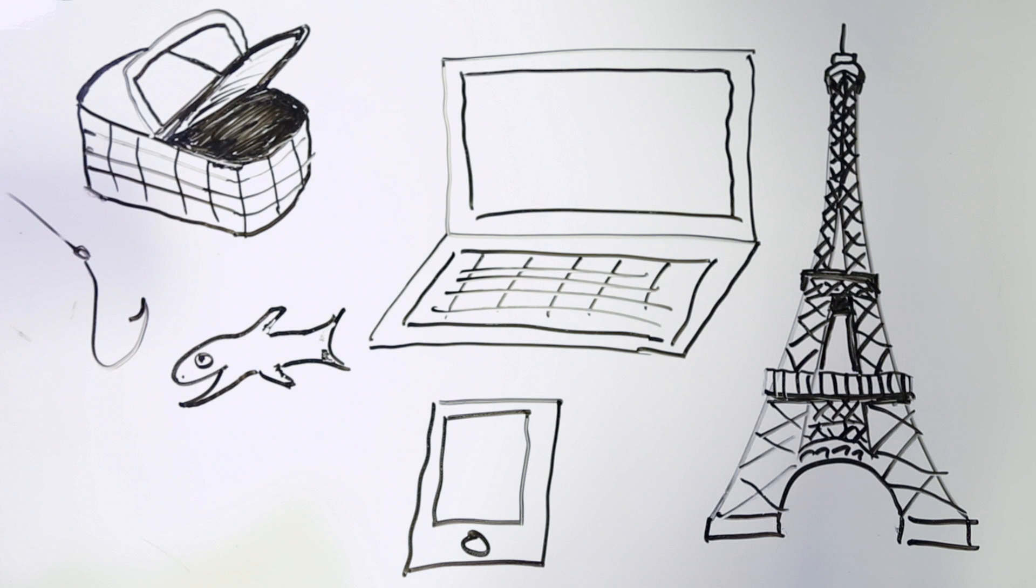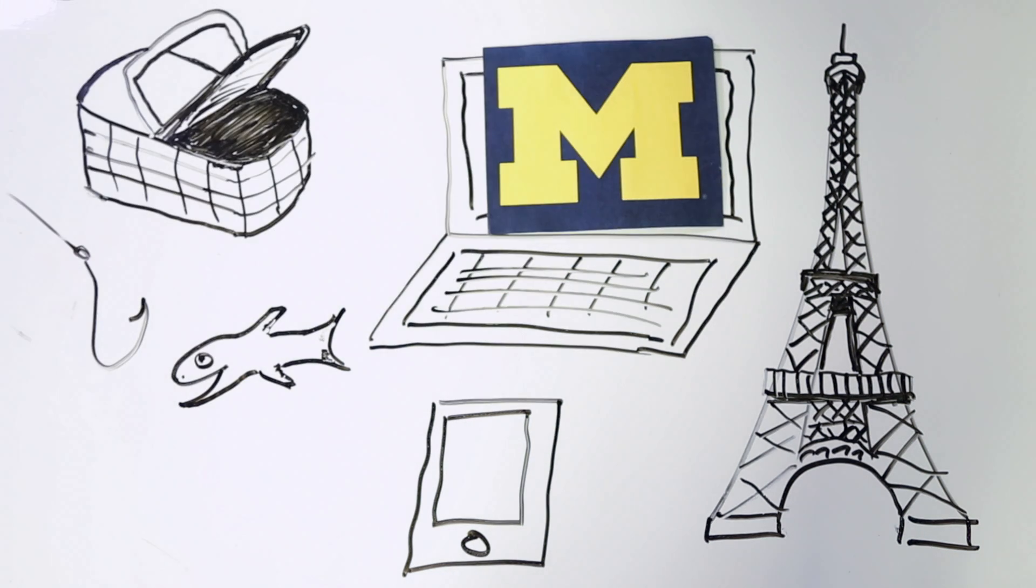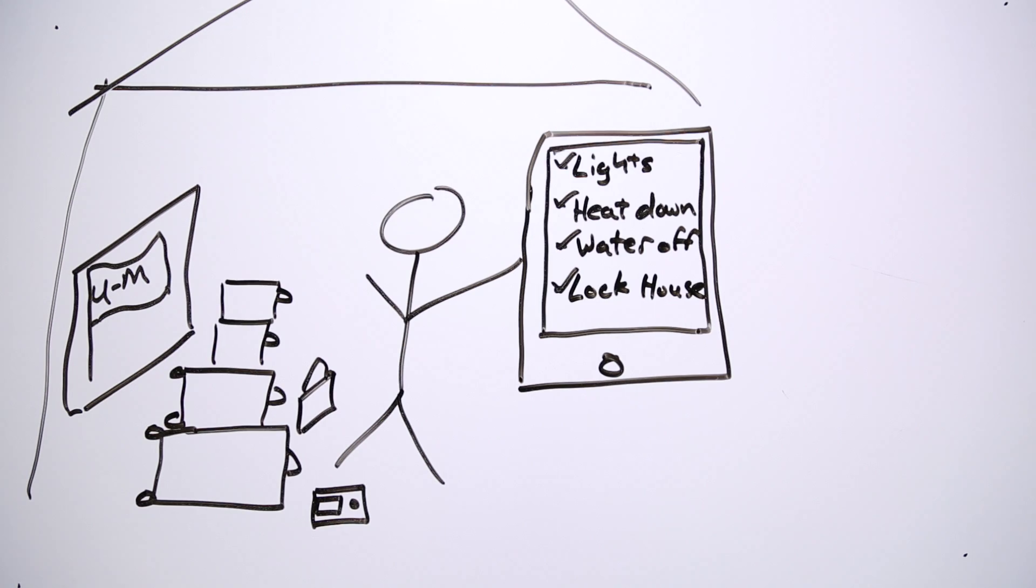get ready to protect your personal privacy and the U-M data you work with while you're away. Before you travel,